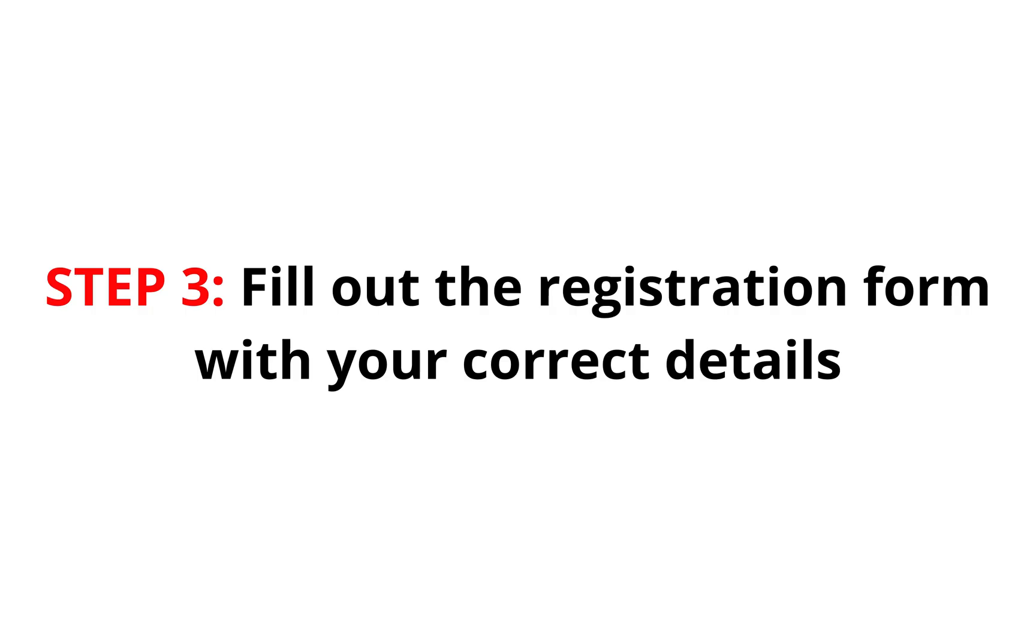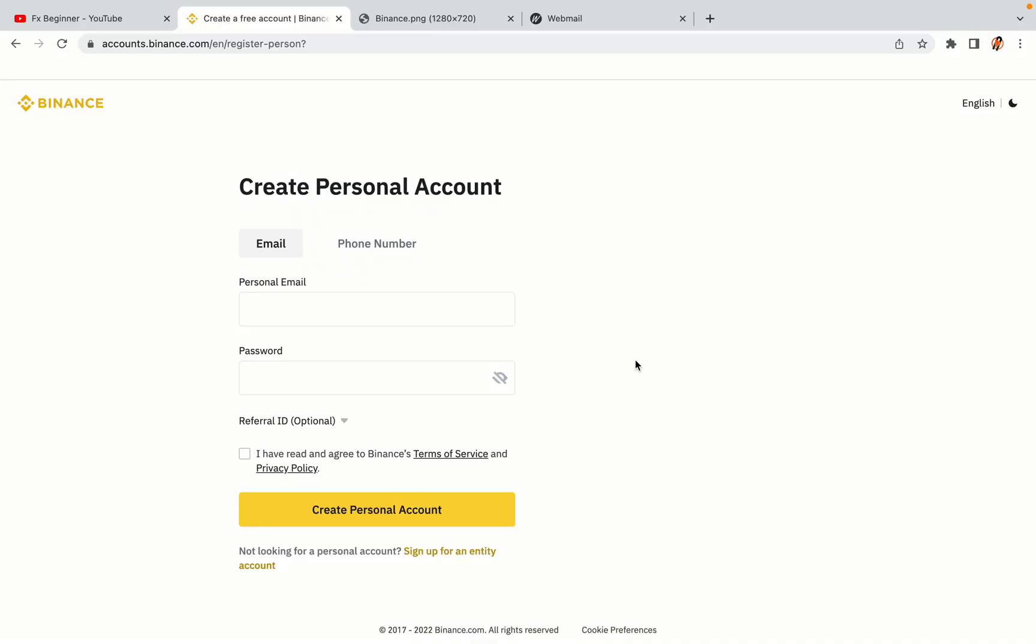Step 3: Fill out the registration form with your correct details. Type in your email address and use a strong password to secure your account. When you're done filling out the form, tick the box and click on the Create Personal Account button to register your account.